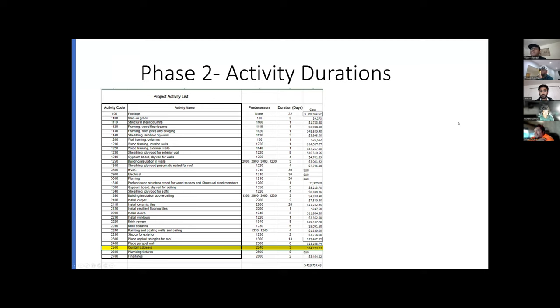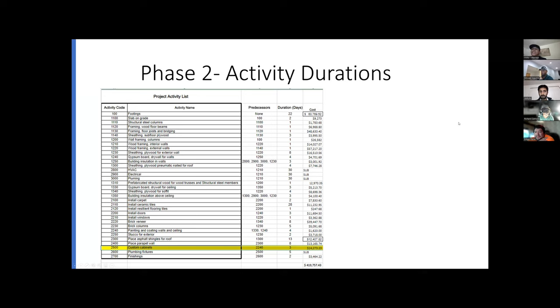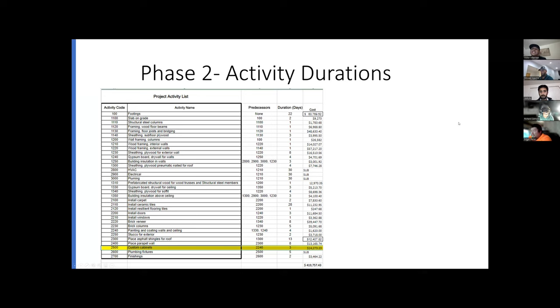For those three line items that we found on RS Means, for example, they were cabinets from our kitchen, our bathroom, and our laundry room. But in order for it to work on Navisworks for 4D and 5D model, we made a shorter list that was just composed of fewer activities. So for those three activities, it was just our custom cabinets.